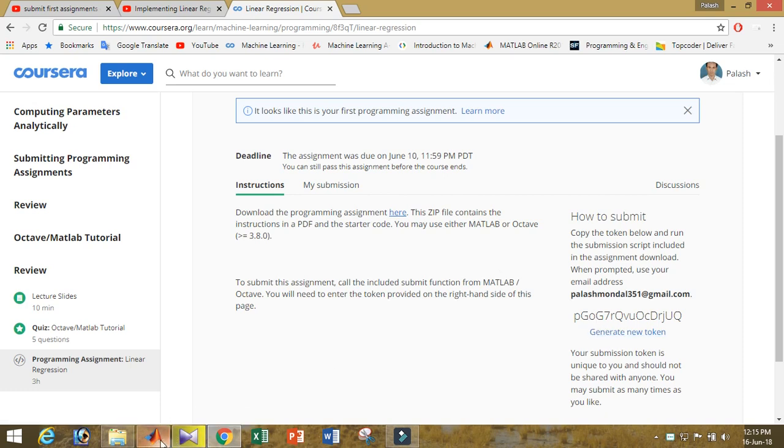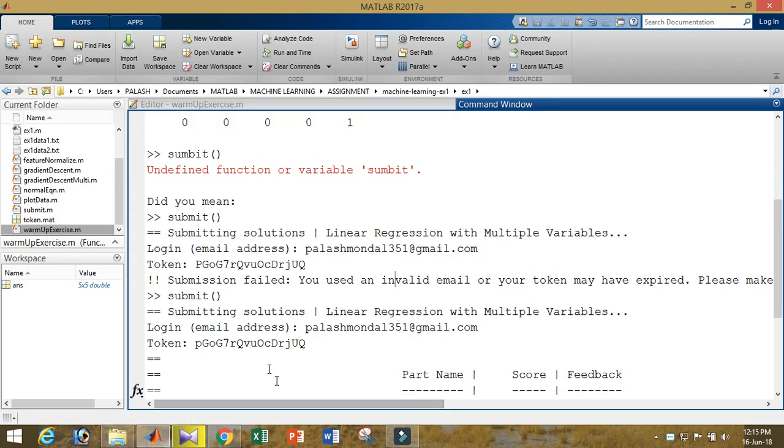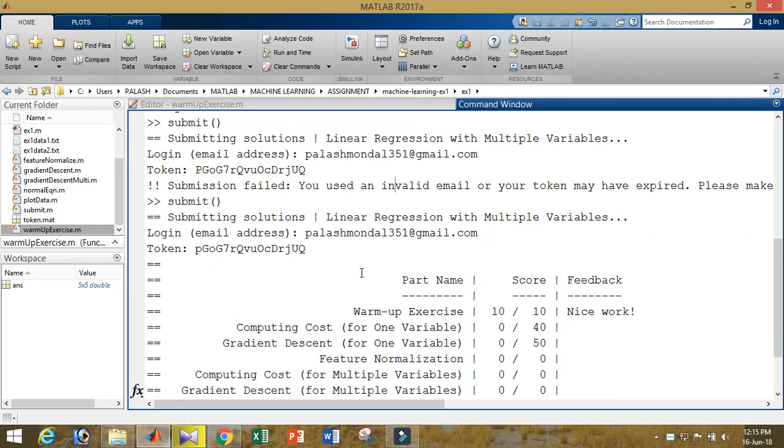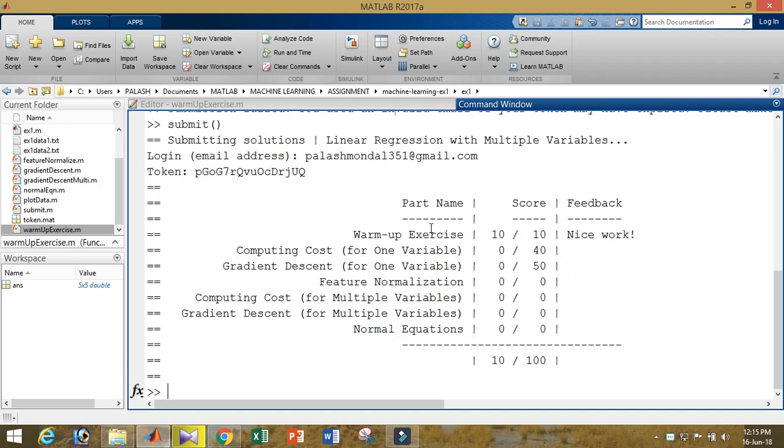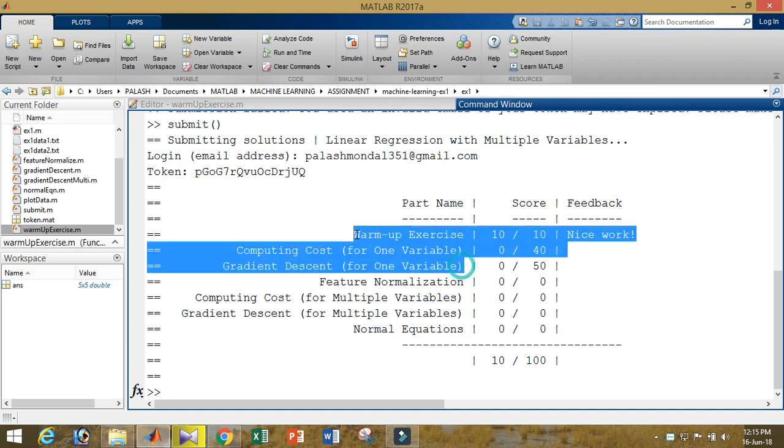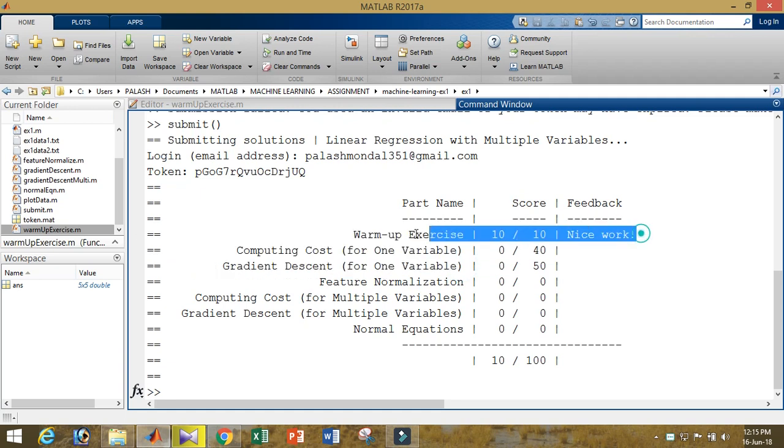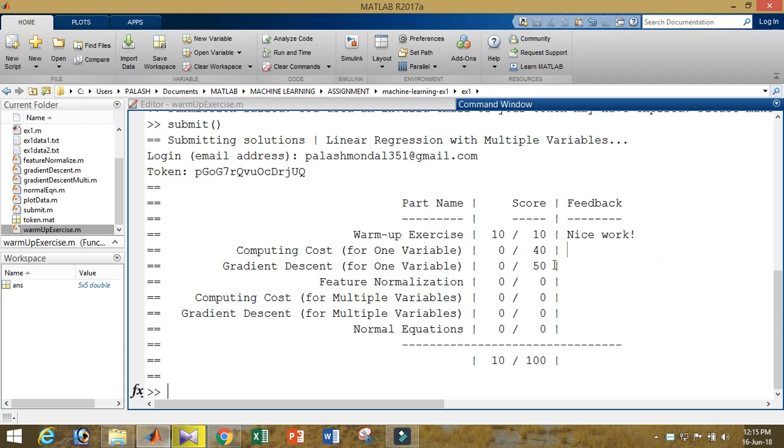After that, they will tell you submission solutions of linear regression with multiple variables. The process is already done, and they will give the result of these things. In this exercise, there are a total of three tasks. I just submitted the first one, and the result is 10 by 10, it's properly correct, and the feedback is nice work.